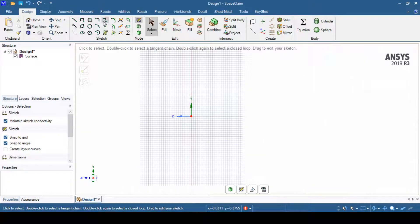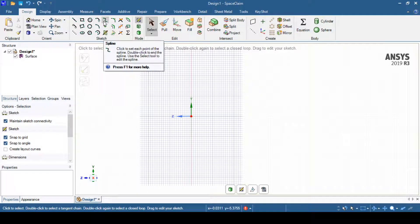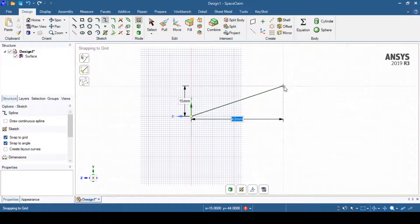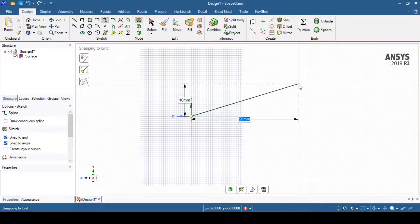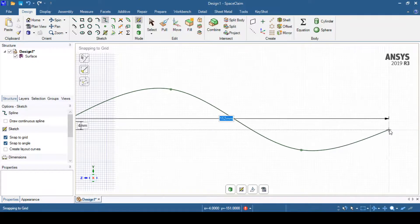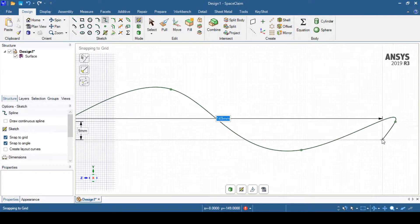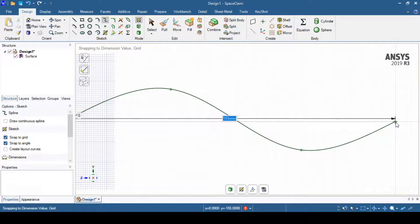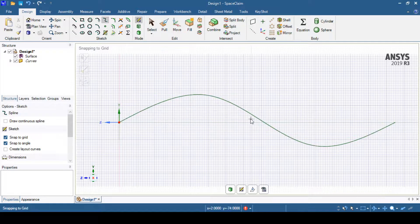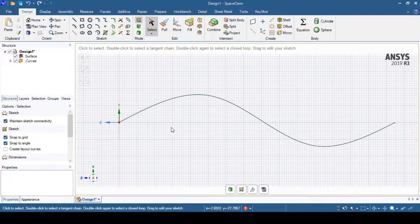We'll move the grid to position it, then select the path as a curve since we are performing a sweep operation. We'll select the spline command and set the starting point at the center of the circle. We then specify additional points to define the spline path. When finished, click escape to end the spline and you can see the spline path has been created.